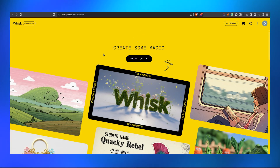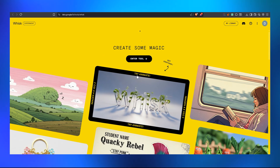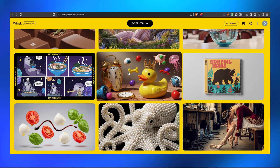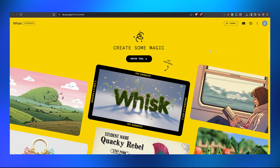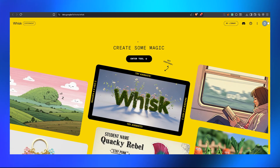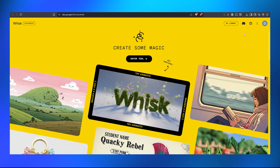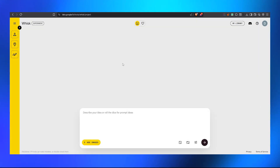Now go back to the document — it contains the Whisk AI link, which is the main important thing of this video where we actually generate the images. Open the link. Whisk is from Google and it lets you create an unlimited number of images with top-notch quality. To use it, you need a Gmail account — just log in, and then click 'Enter Tool.'